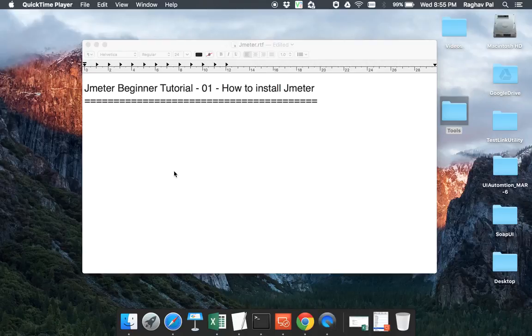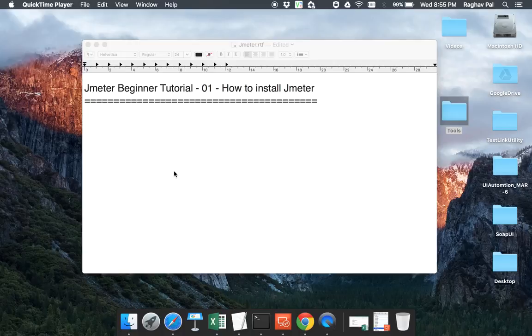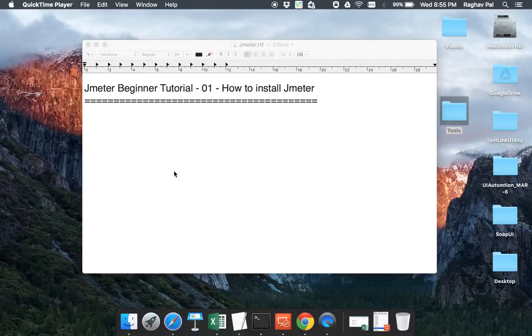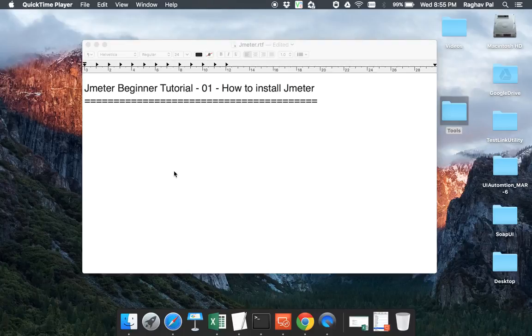Hi everyone and welcome to this session on JMeter beginner tutorial. So this is going to be a series on JMeter and we will be going step by step in very basic manner on how to install JMeter and then how to configure it and how to use it for various performance testing needs.